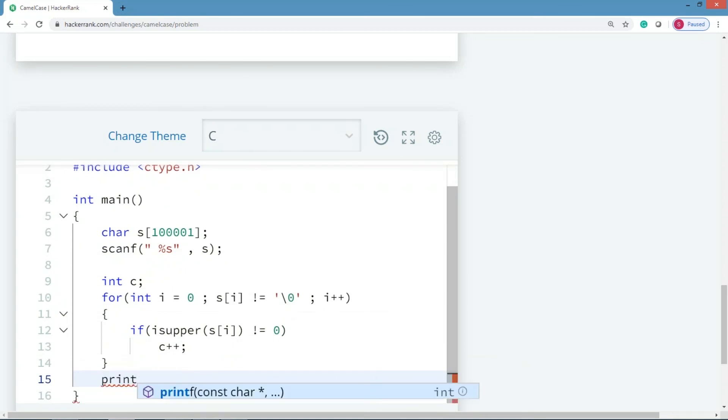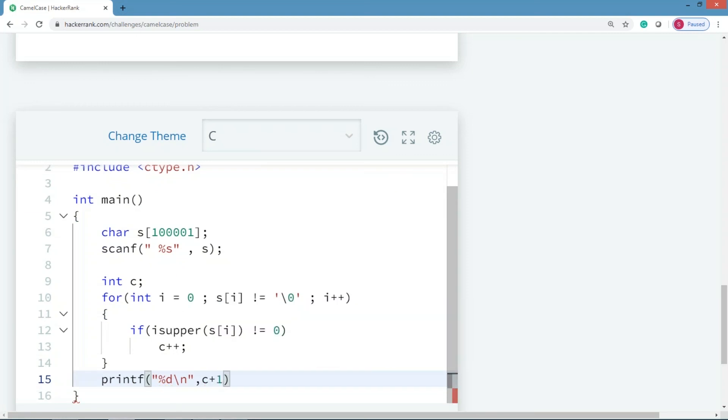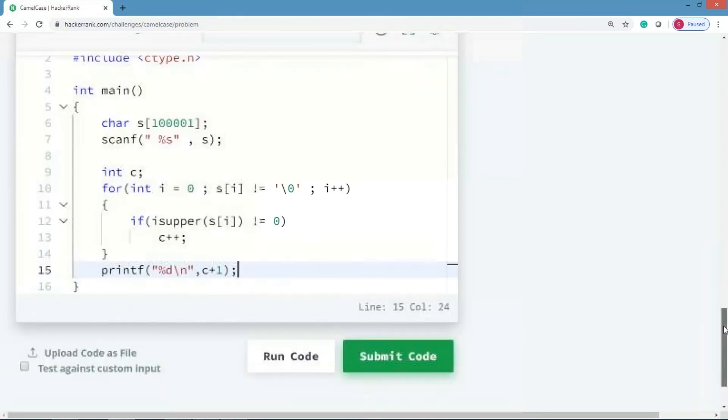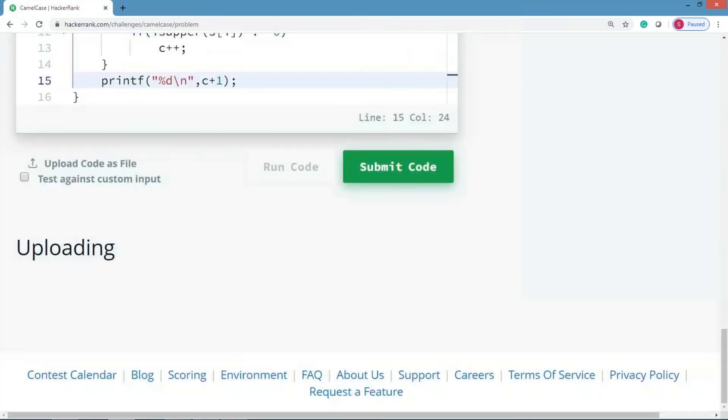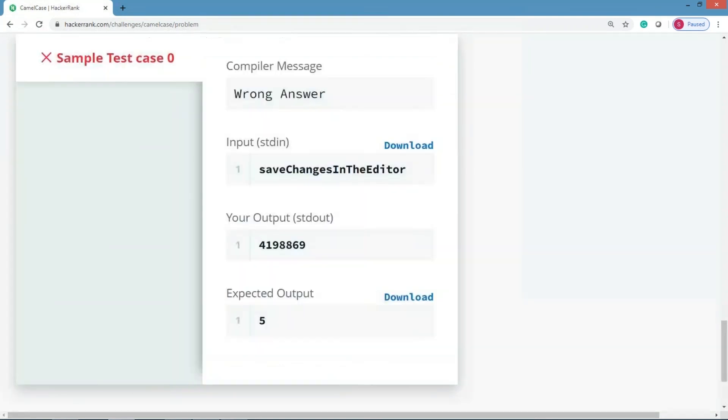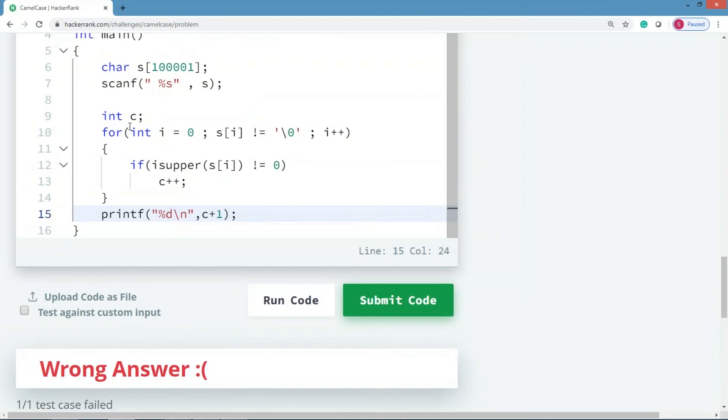Finally we need to print a value which is c plus one. We'll try to compile this particular program and then run this. Okay, your output is some garbage value, some large value. The only reason is we have not initialized this c.